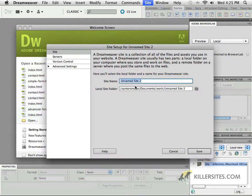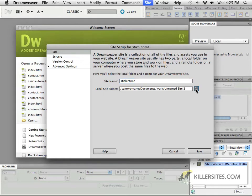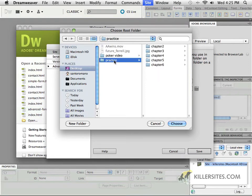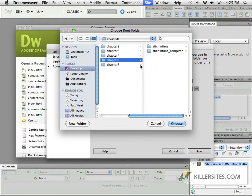Let's call it Stitch in Time. Stitch in Time, as you'll see, is the name of the website that we're going to be using. So if you go to your desktop and you go to your practice folder, go to chapter 5 where you'll see a Stitch in Time and Stitch in Time Complete.